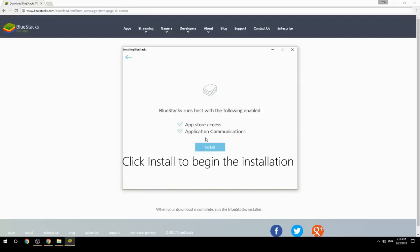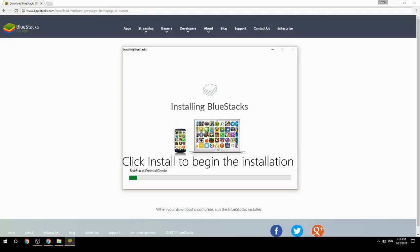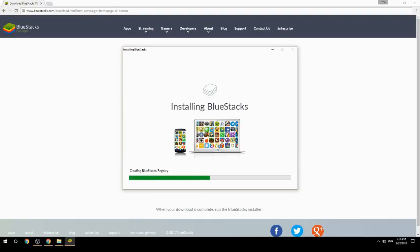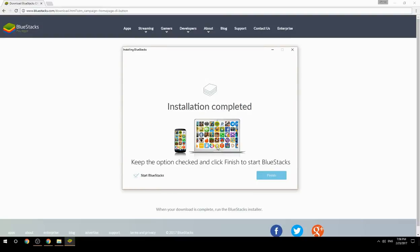Click Install to begin the installation. Once it completes, keep the option checked and click Finish to start BlueStacks.